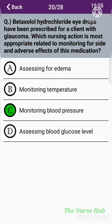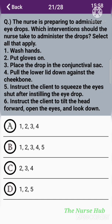The twenty-first question: The nurse is preparing to administer eye drops. Which interventions should the nurse take? Select all that apply. 1) Wash hands. 2) Put gloves on. 3) Place the drop in the conjunctival sac. 4) Pull the lower lid down against the cheekbone. 5) Instruct the client to squeeze eyes shut after instilling the drop. 6) Instruct the client to tilt the head forward, open the eyes, and look down. The correct answers are 1, 2, 3, and 4.